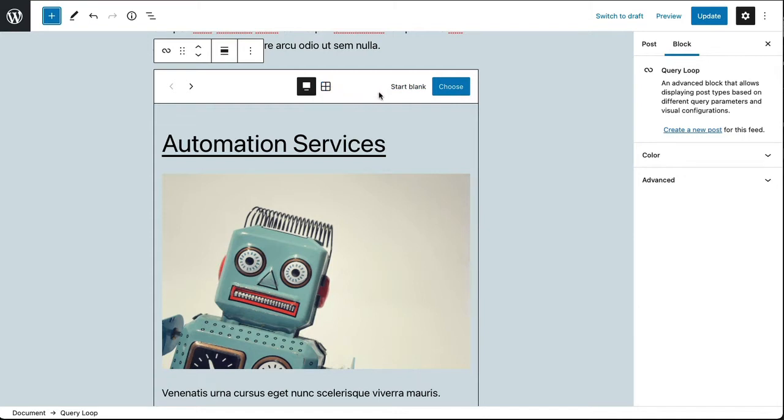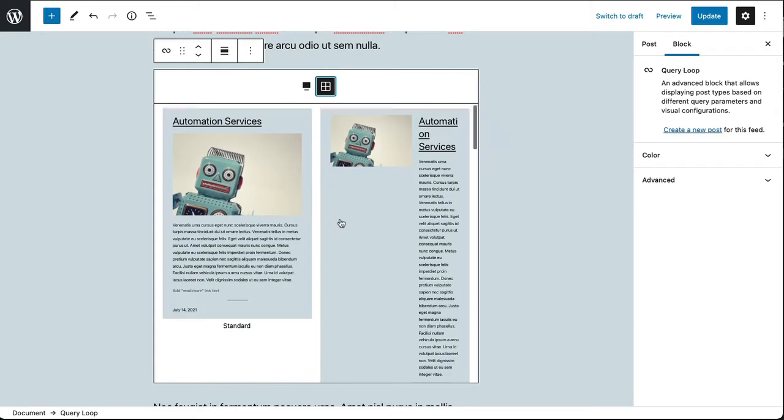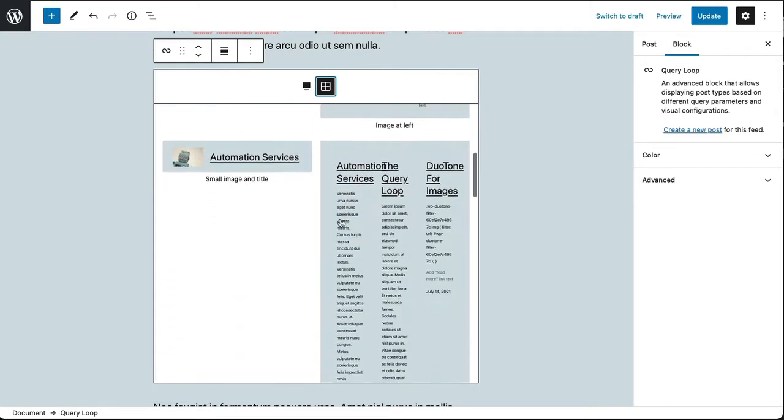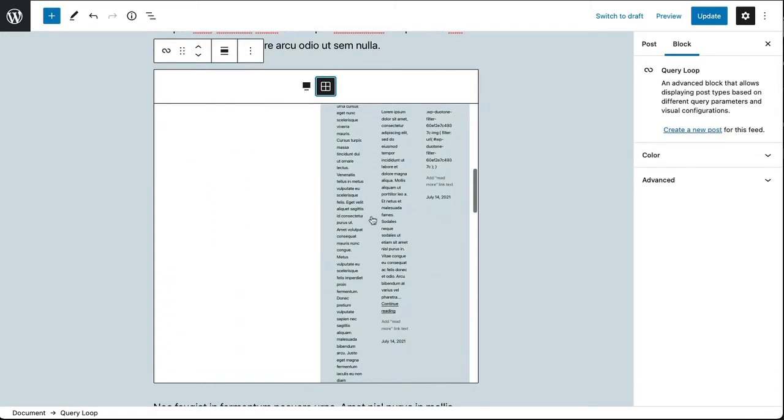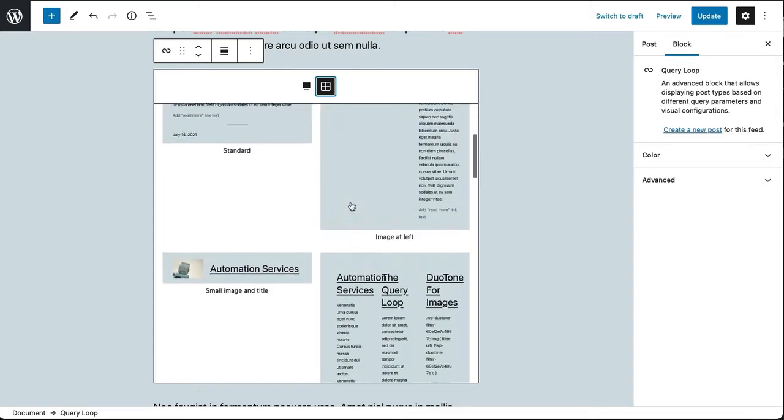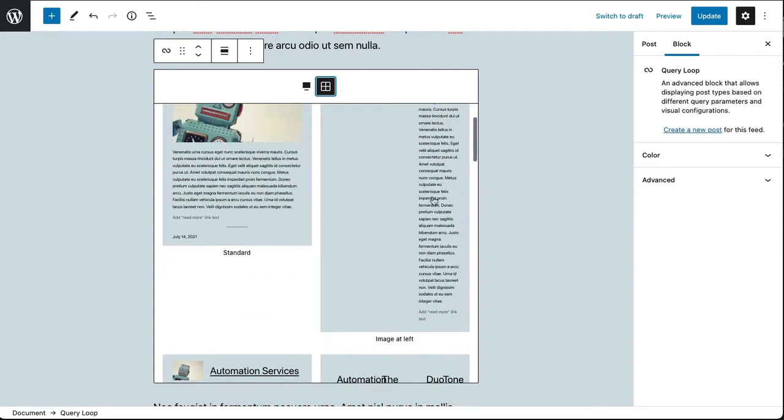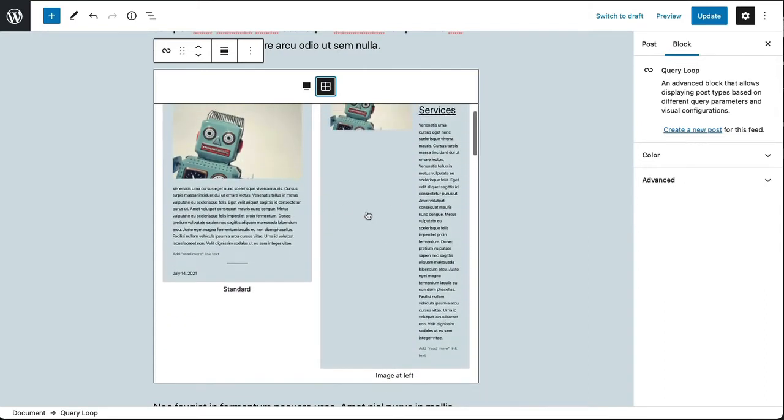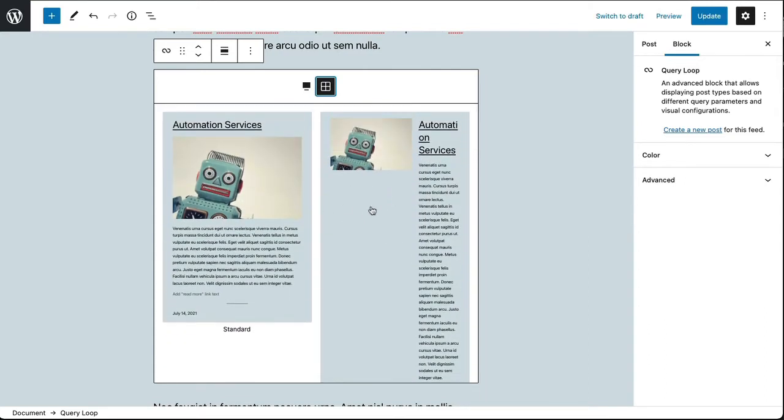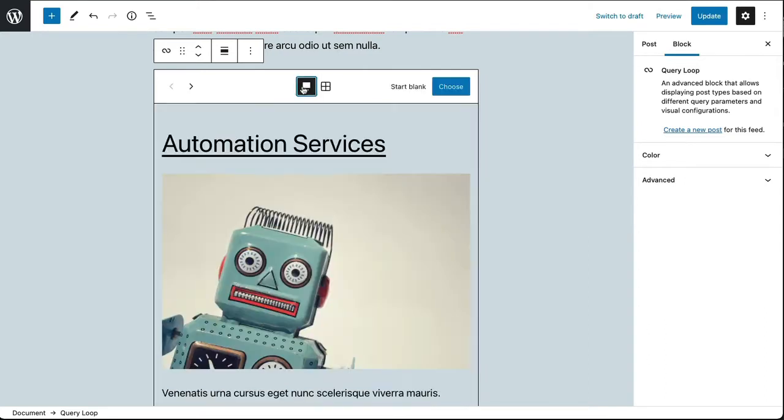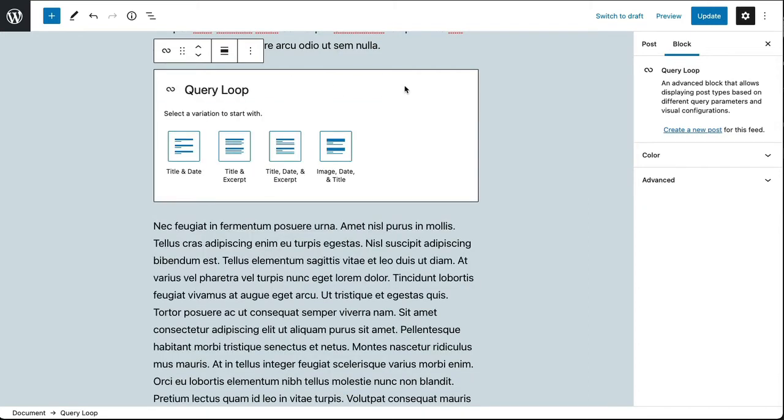Or I could start blank. So if I choose the grid view here you'll see I can see all of those block patterns actually in this block, and I can choose a block pattern that is closest to what I want to start working with. I'm going to go back and start blank.